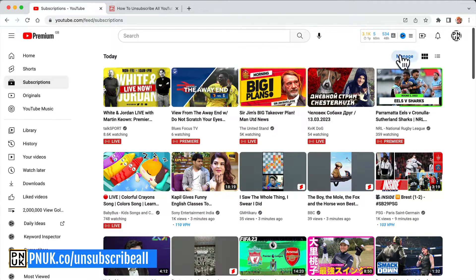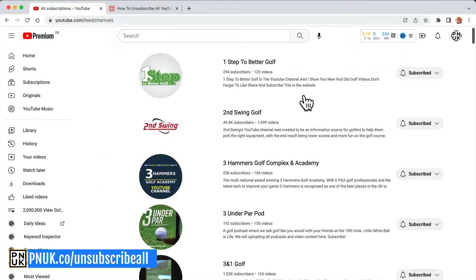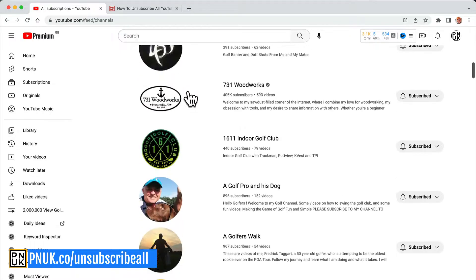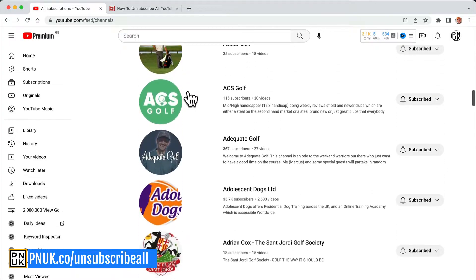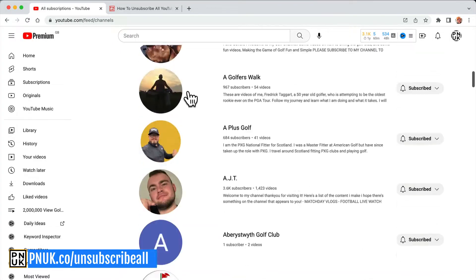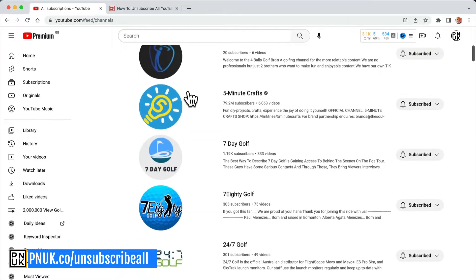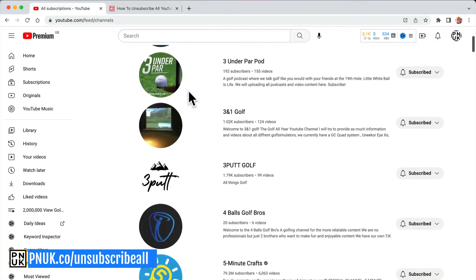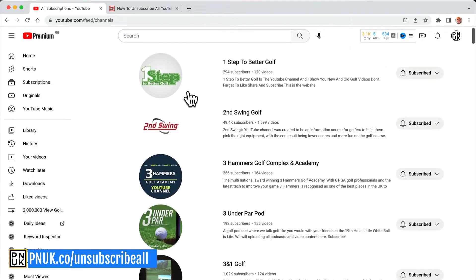I'm subscribed to, on this PNUK TV channel, which is going to become PNUK Lessons, about 3,000 channels. It doesn't do any channel any good for me to be subscribed if I'm not going to watch their content.